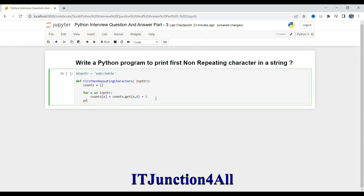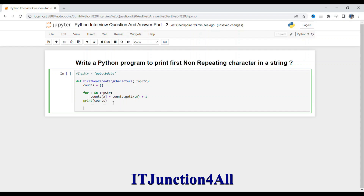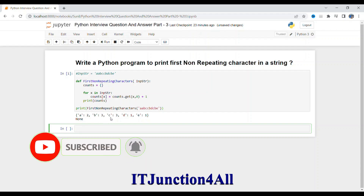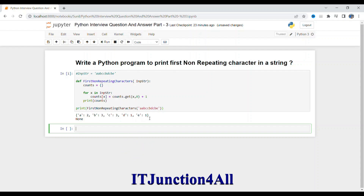Let me print this dictionary so you can get the idea. Let me run it — you can see that A is coming 2 times, B is coming 3 times, C is coming 3 times, D is coming 1 time, and E is 1 time. So we have got the frequency of each character in this string stored in a dictionary. Now we have to print only that character whose frequency is one.